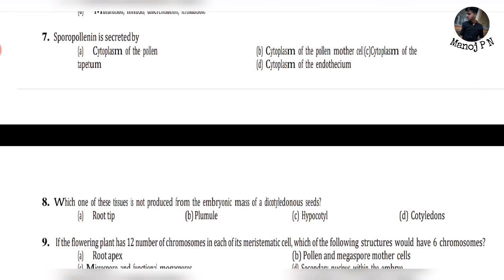Question 7: Sporopollenin is secreted by the tapetum — this is the cytoplasm of the tapetum. This is a very important question that can be asked in labelling or description type questions.